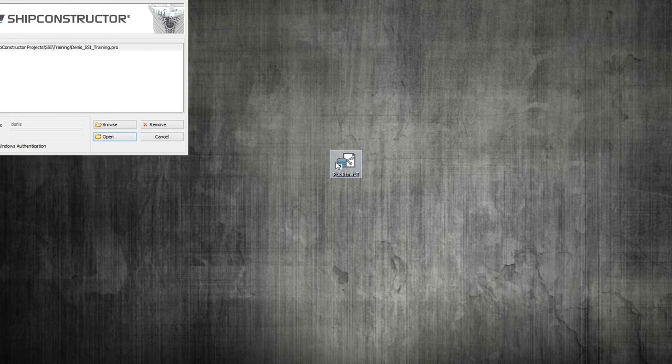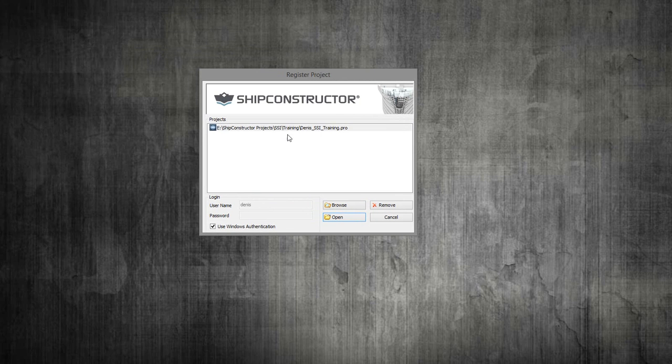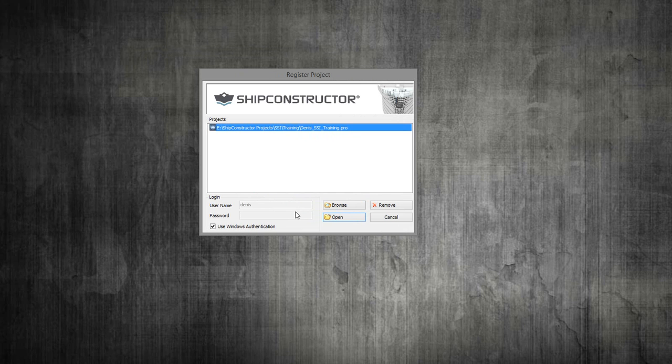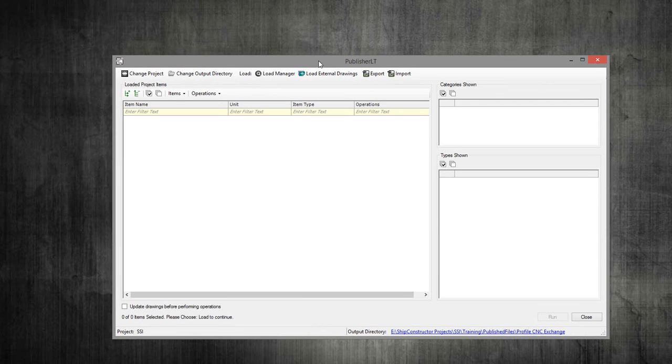The very first thing to do is double click on the PublisherLT shortcut that comes with the installation. Then you have to connect to the project that has the data you want to exchange, and then you have the PublisherLT general user interface.